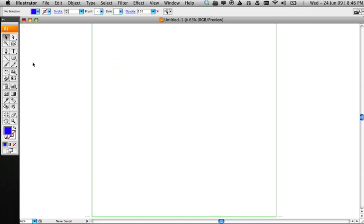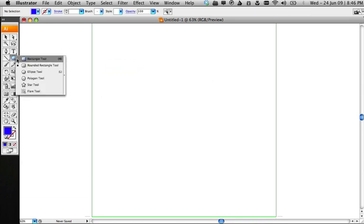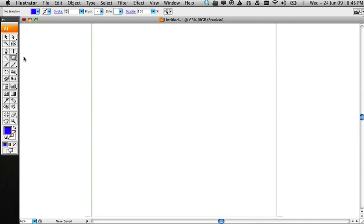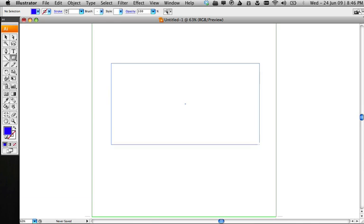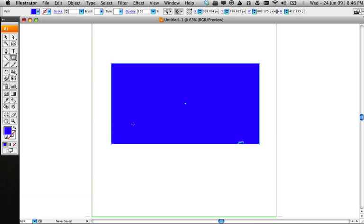Now, I'm going to show you how to prevent that. Instead of the rounded rectangle tool, we'll select the rectangle tool. Now, just draw a rectangle of any size on the canvas.